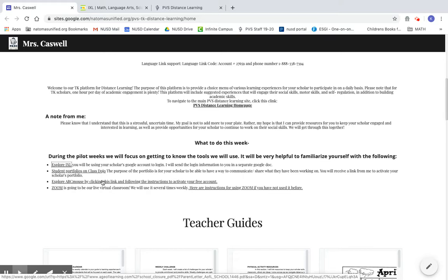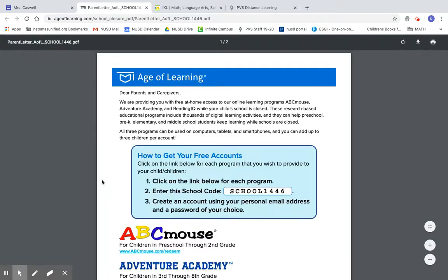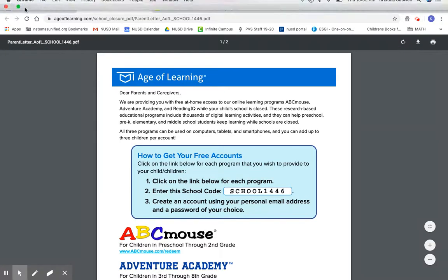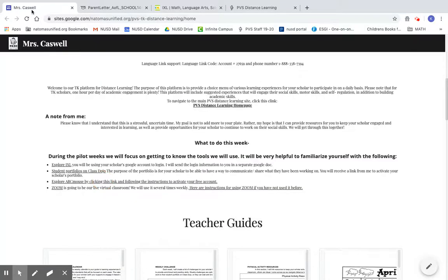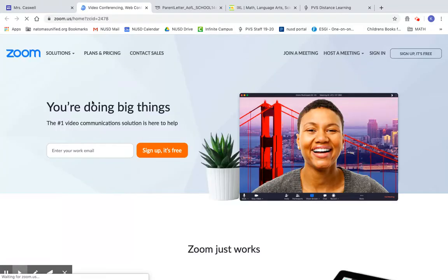We also were given access to ABC Mouse, which is really just an enrichment, engaging website that you can use. If you click on that, it will take you to instructions for creating your free account. We're also going to use a website called Zoom, and this is going to be our virtual classroom experience, which will be optional time for us to get together and feel like we're still together as a class.